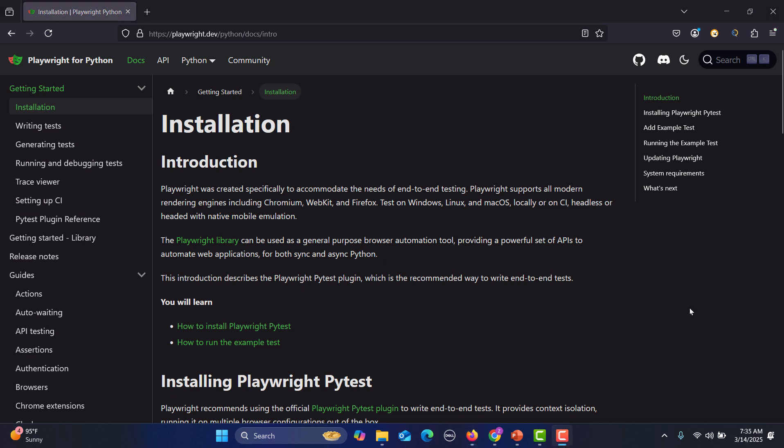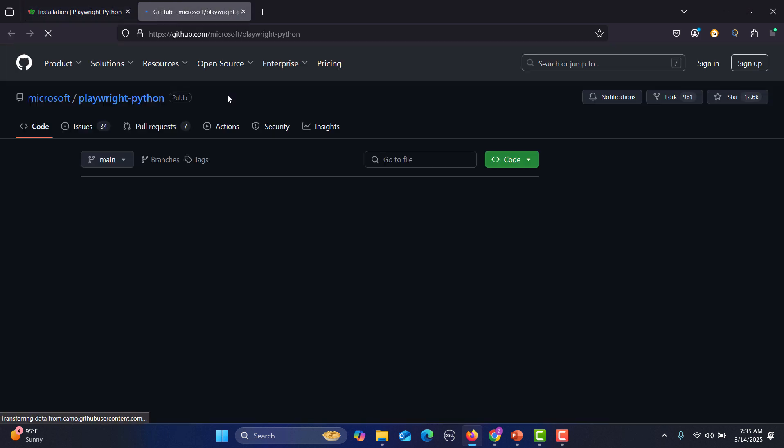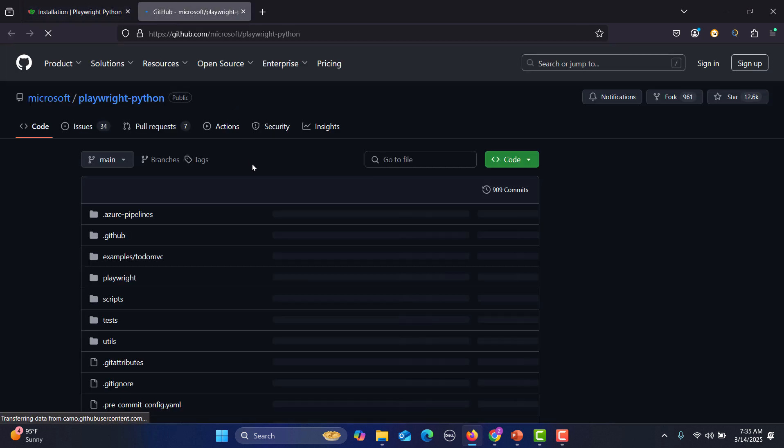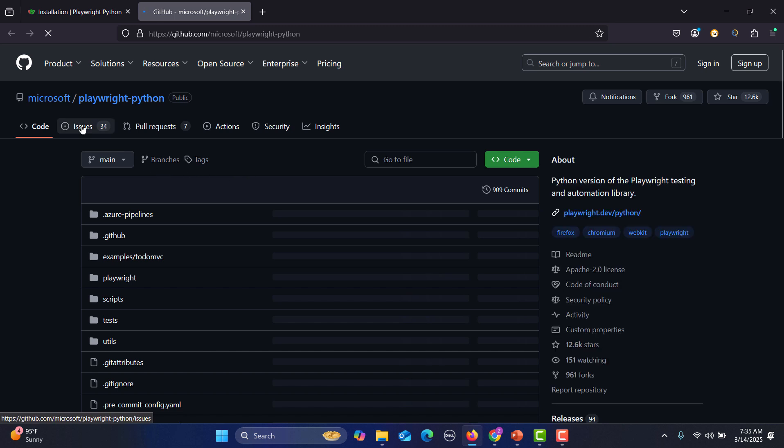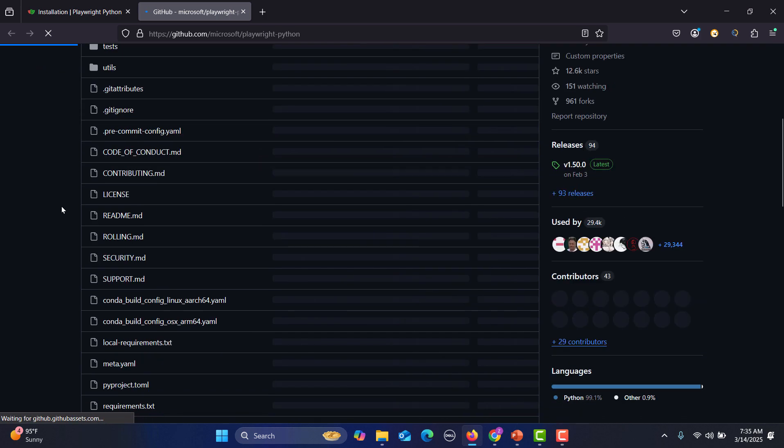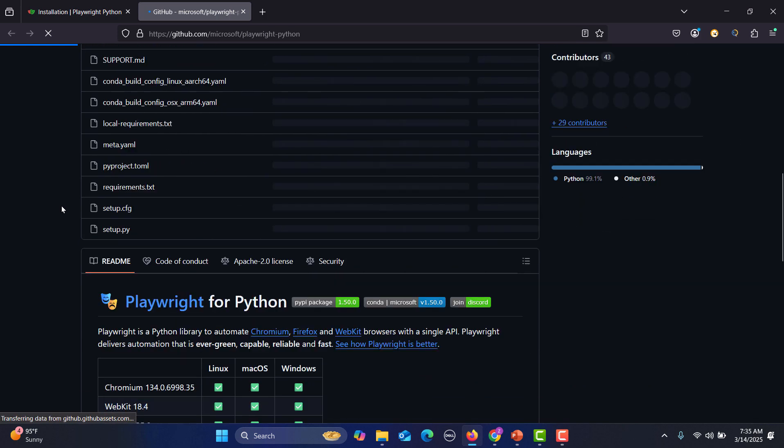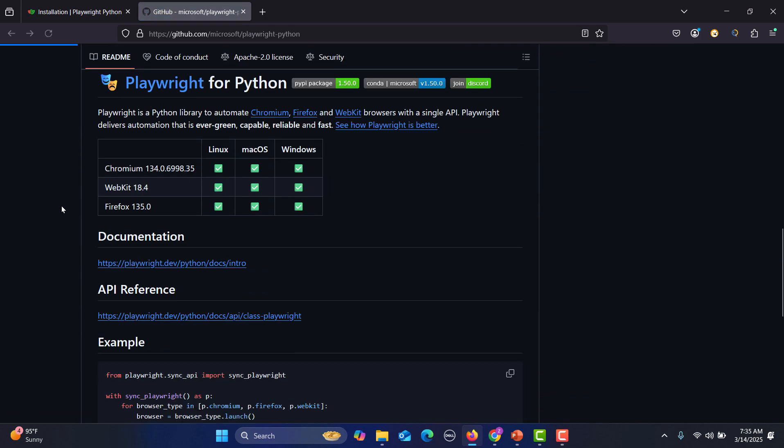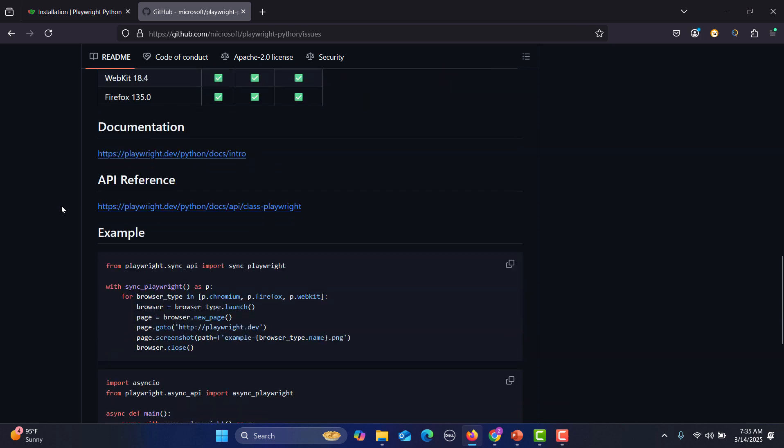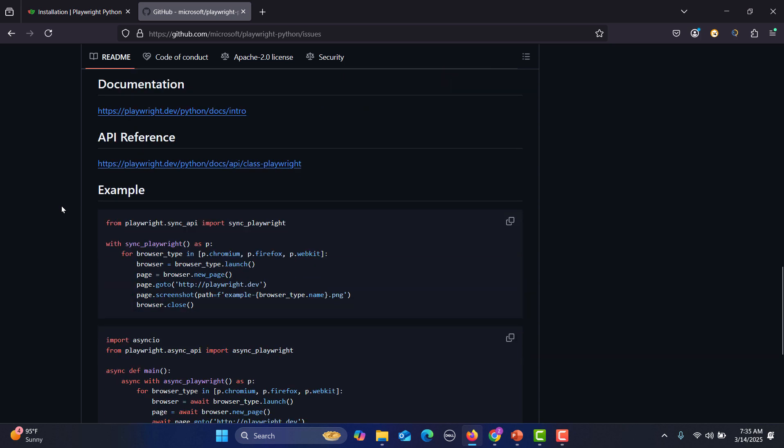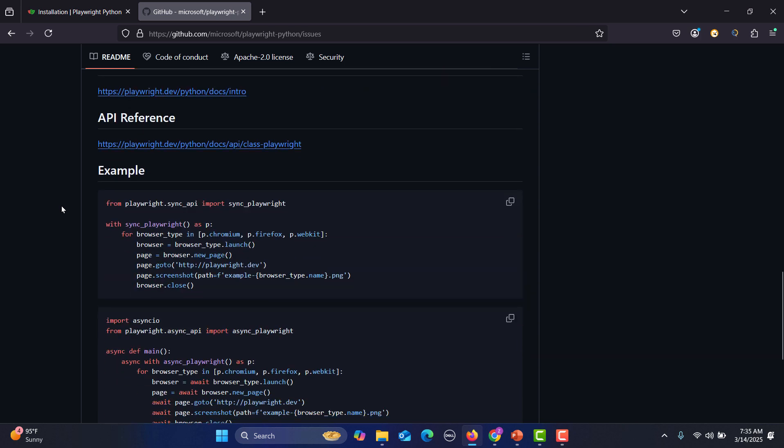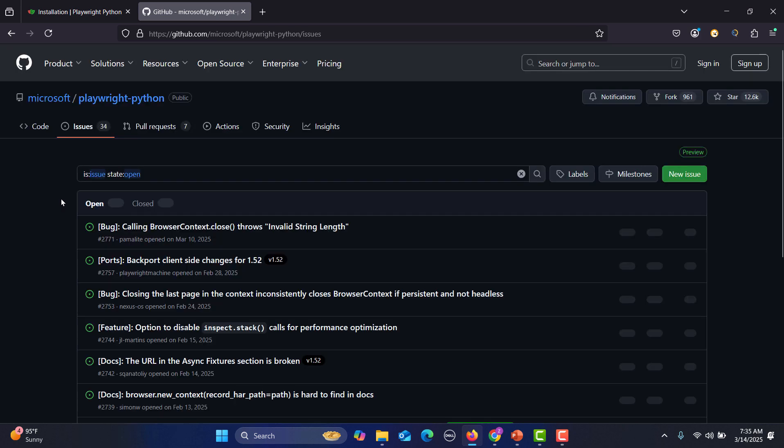Now what we need to do is that we need to know about some useful links before we start. So we have this GitHub account. If you click on this one, it will take you to the latest GitHub account and it will contain all the files and everything, the issues. So this is specific to Playwright Python. If you go to the issues, it will give you the list of the issues which are currently in progress or either closed. You will get the information and here you will also get the API reference examples. This is a very useful link which you should know.